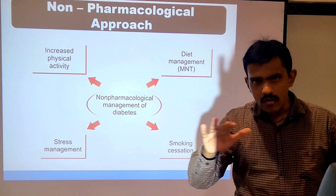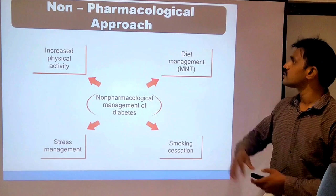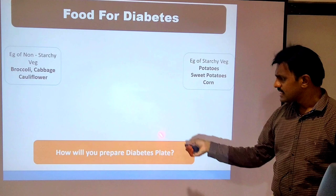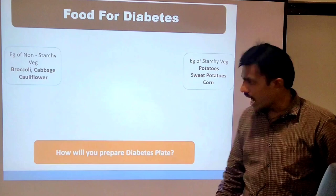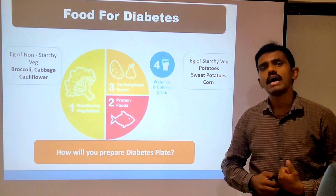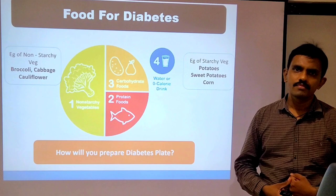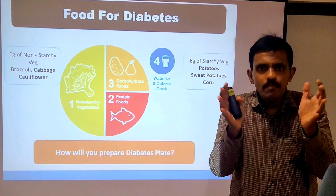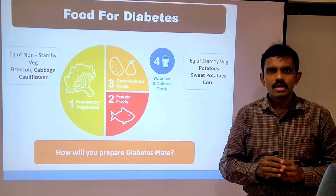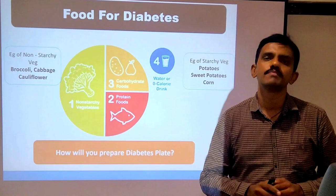When talking about diet management, there is a concept of the diabetic plate. Ideally, your plate should be 9 inches in size. You divide the plate in half — 50% of your plate should have non-starchy vegetables.